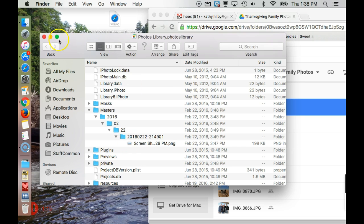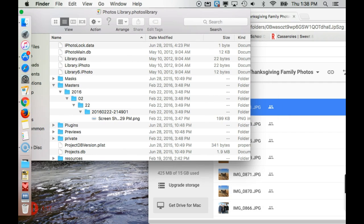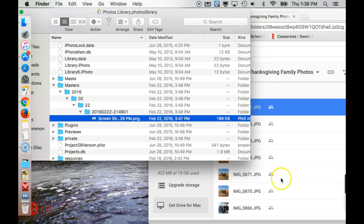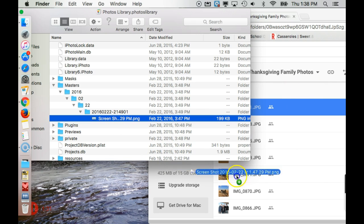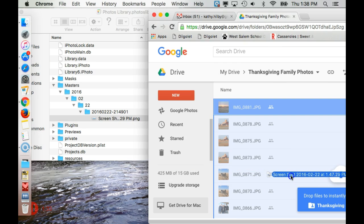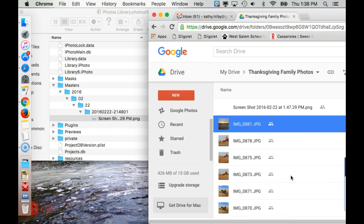Once you have the pictures located, then you should be able to drag and drop. So I have one of the pictures here, and then over on this right-hand side of my window, I have a folder opened up in Google, and I'm going to drag this over and drop it into that folder, and it's going to copy it in there for me.